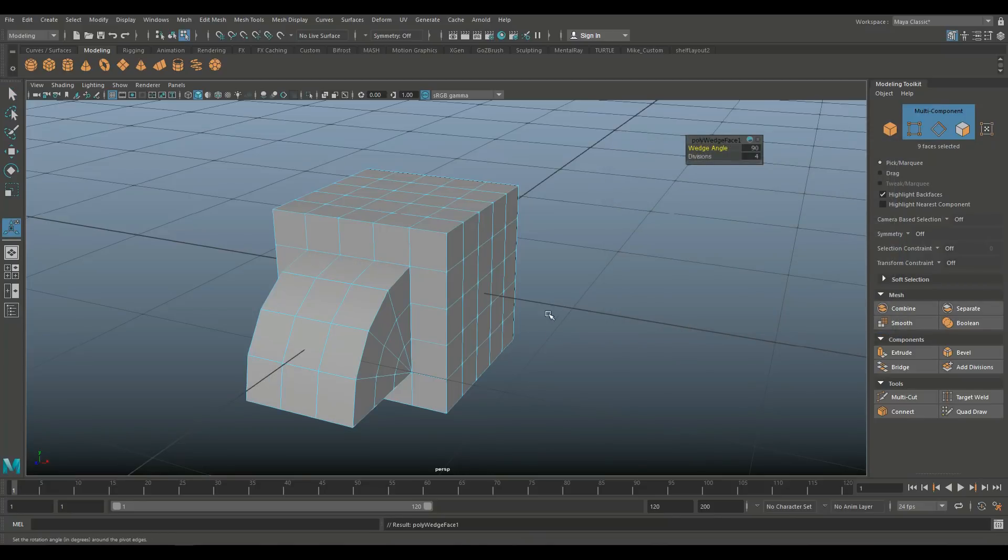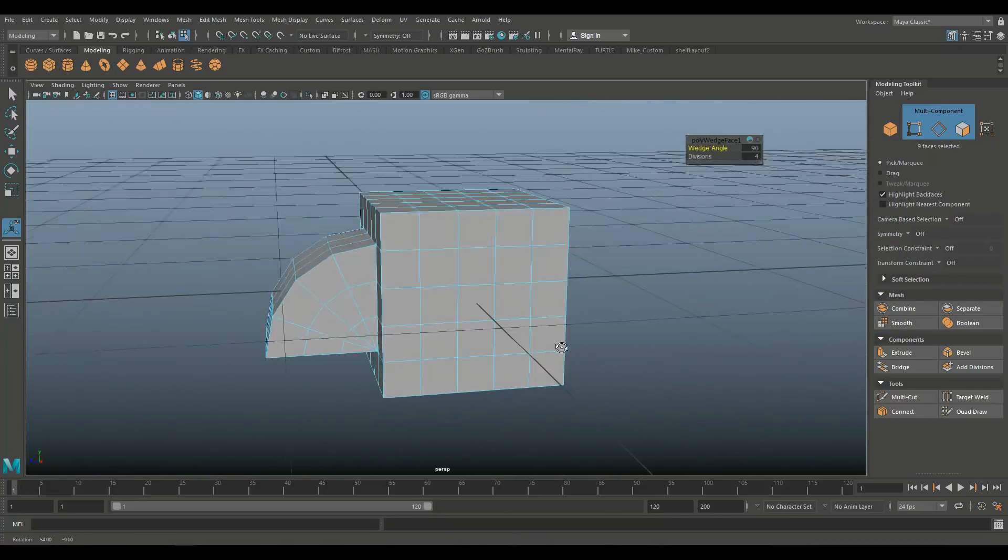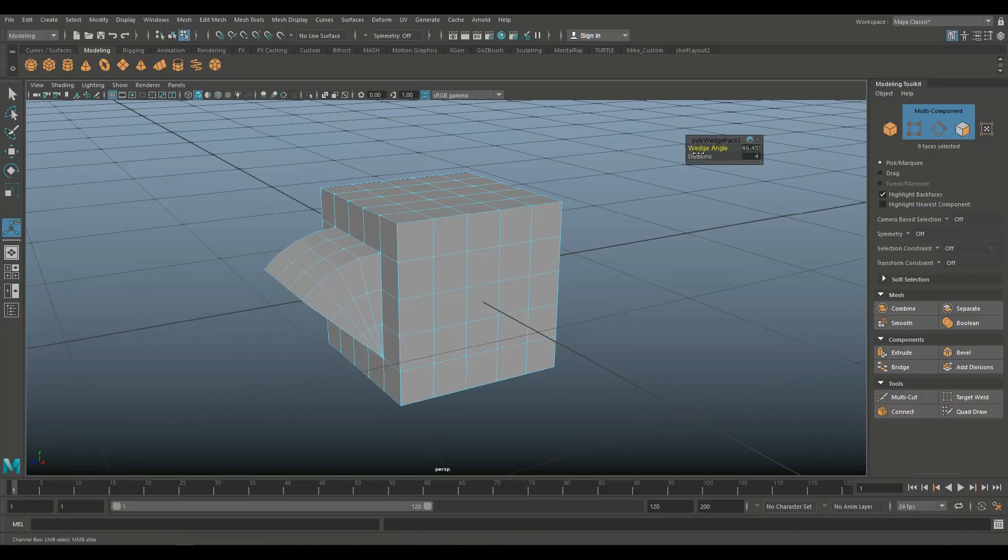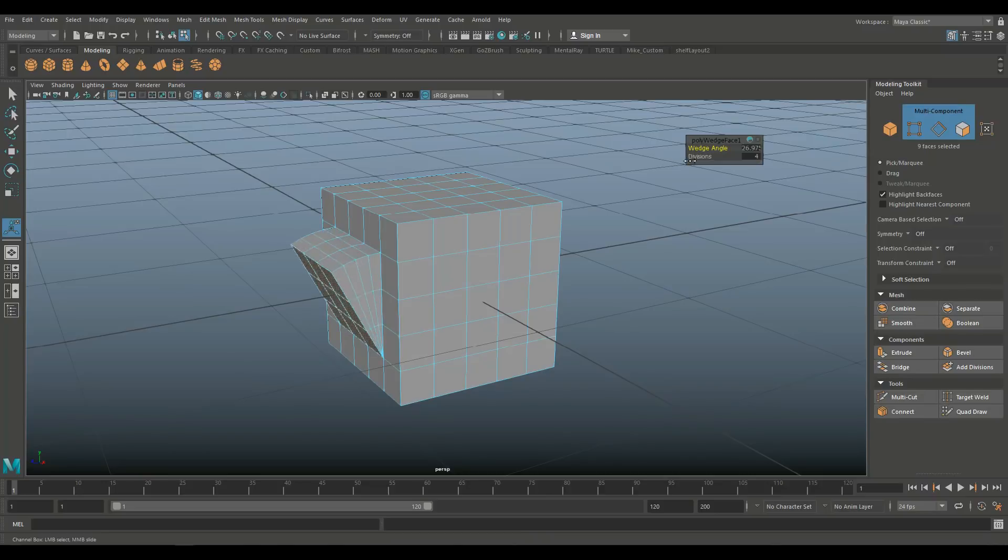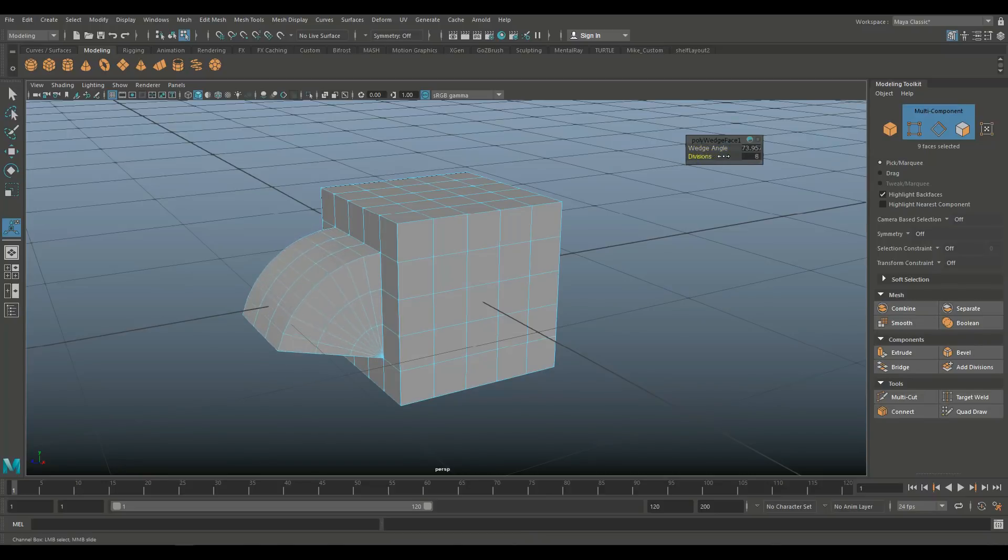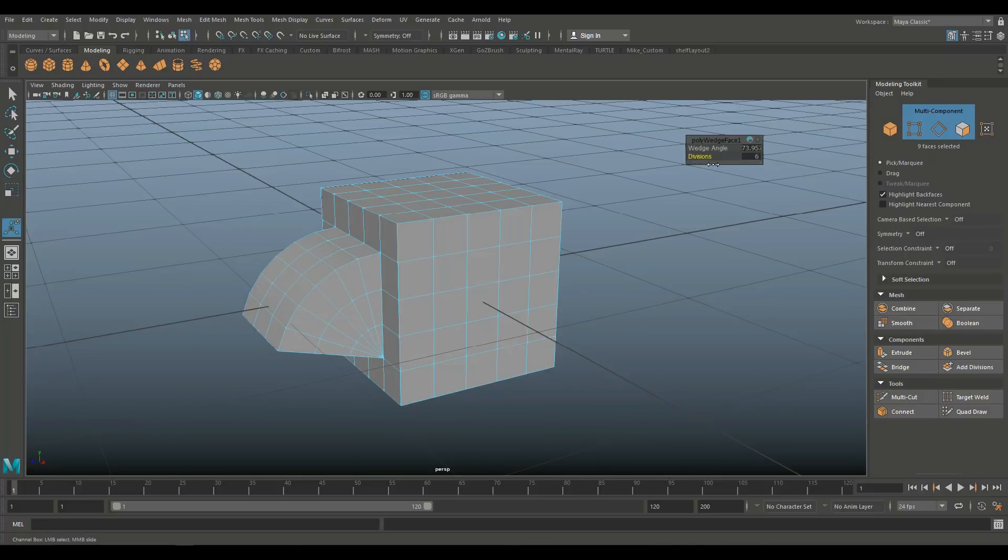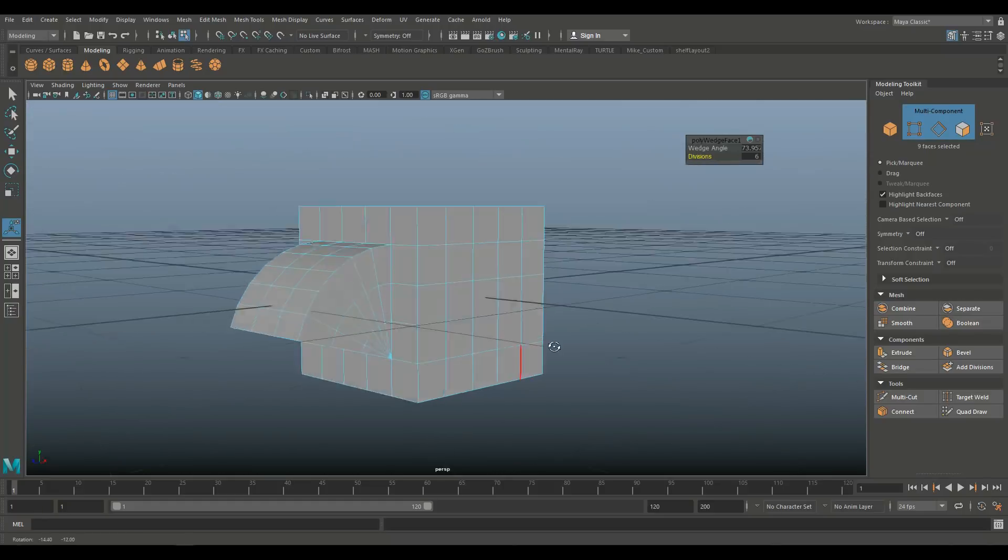And then I'm going to go into edit mesh under wedge to option box and I got arc angle 90 degrees and four subdivisions. So let's click on wedge face. And as you can see, this now popped out. And what I can do is I can go in and change that angle. And as I do this, I basically have a harmonica, which is kind of neat. And of course you can increase the number of divisions if you want that smoother or not. And the cool thing is if you go into the attribute editor, you can actually even animate this.